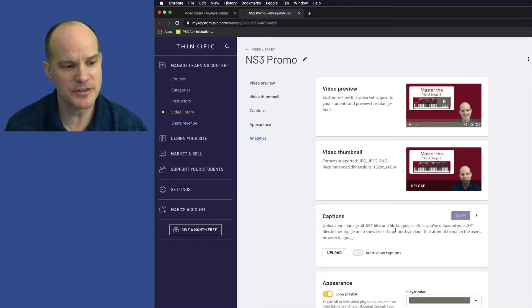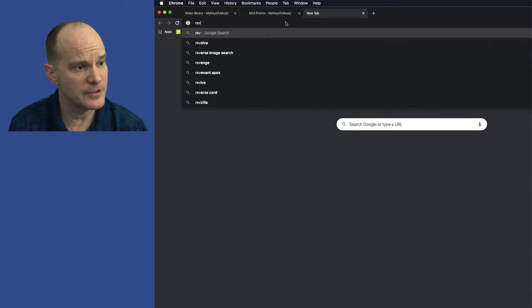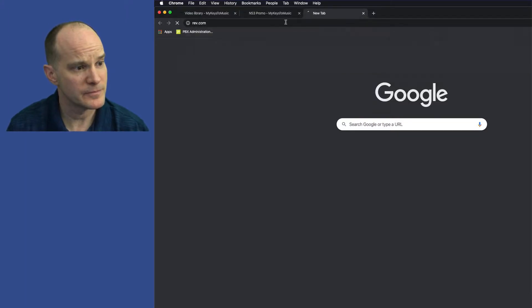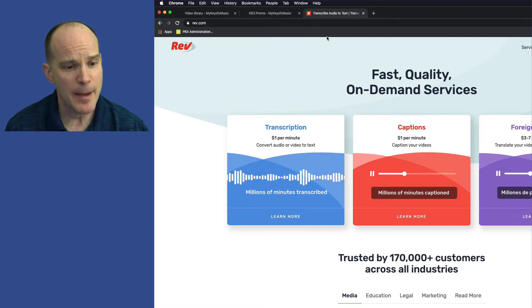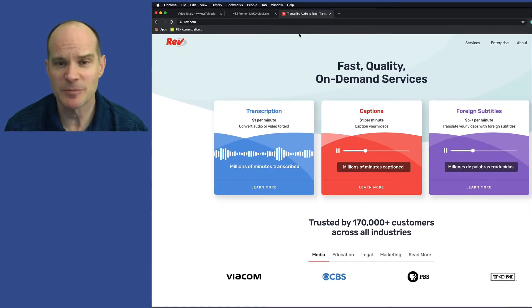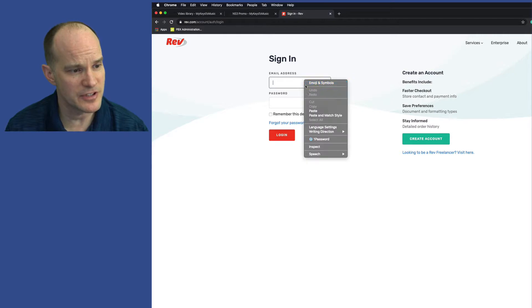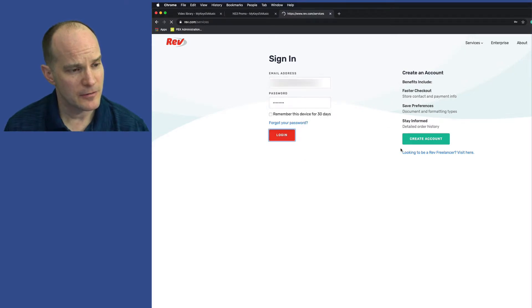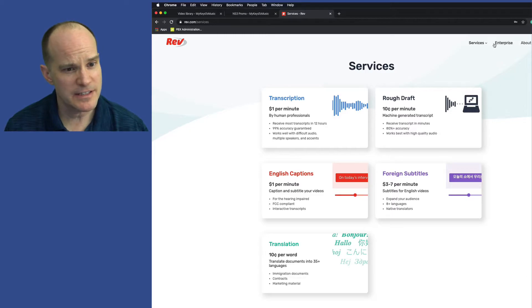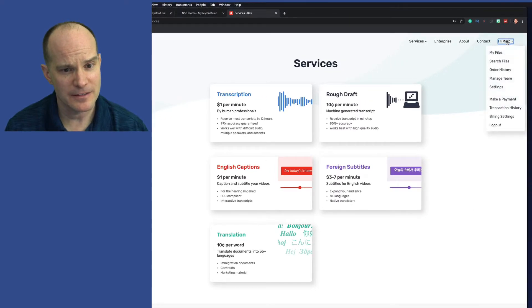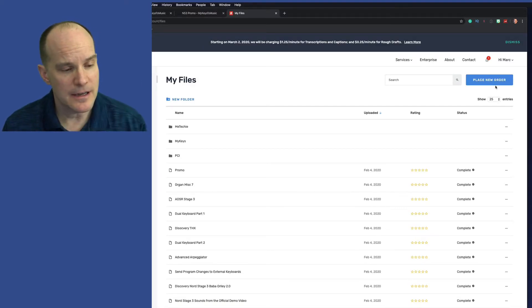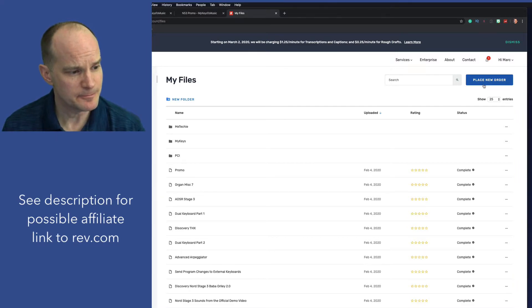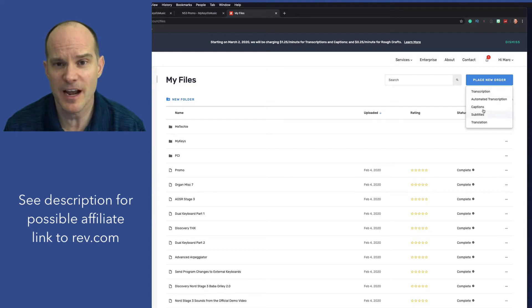So you might ask yourself, well, how do I get these captions in the first place? So I'll create a new tab here, and we'll head on over to Rev.com. Some of you may already be familiar with this. This is a pretty popular captioning subtitle service. They have a lot of interesting things. Let me log in here, and I'll show you some of the options that you have. All right. So let's take a look at my files. Now I've already set a lot of my videos for captioning.